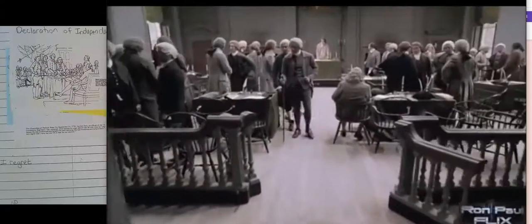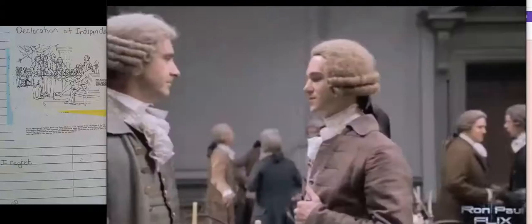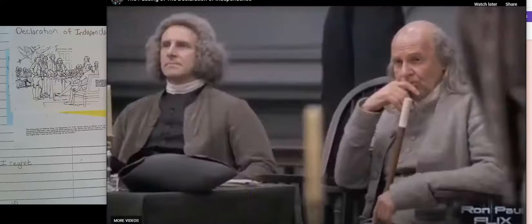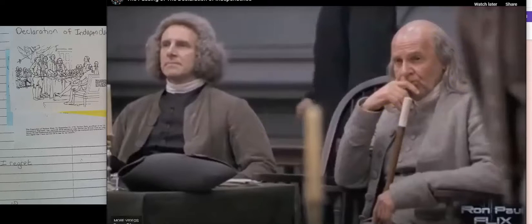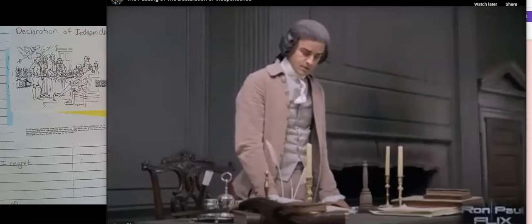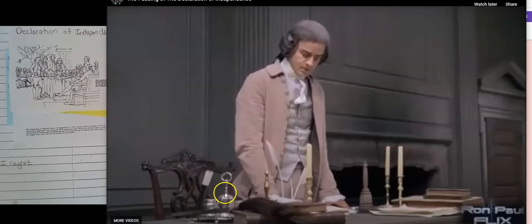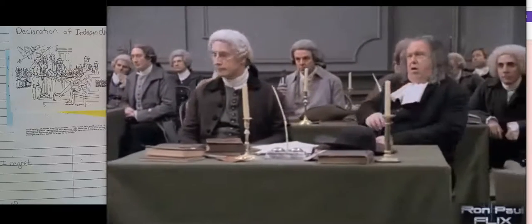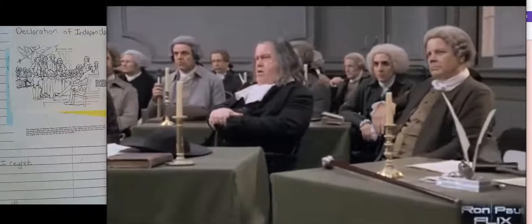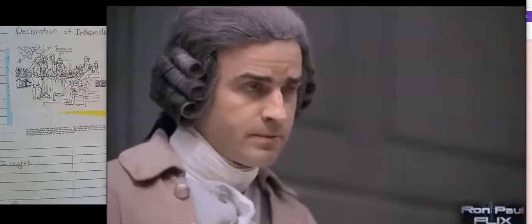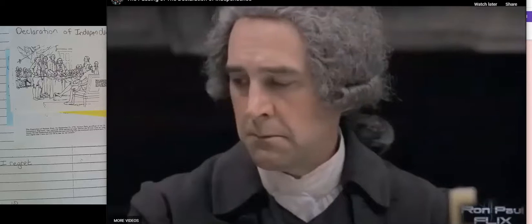We now come to the vote — a resolution proposed by Mr. Lee. That fellow is Benjamin Franklin, the old guy with the bald head and the long gray hair. That is John Hancock — we met him in Boston; he was the president of the Continental Congress. '...that all political connection between them and the country of Great Britain is and ought to be totally dissolved.' That's John Adams. Look how serious these fellows are — they realize the decision they are making.